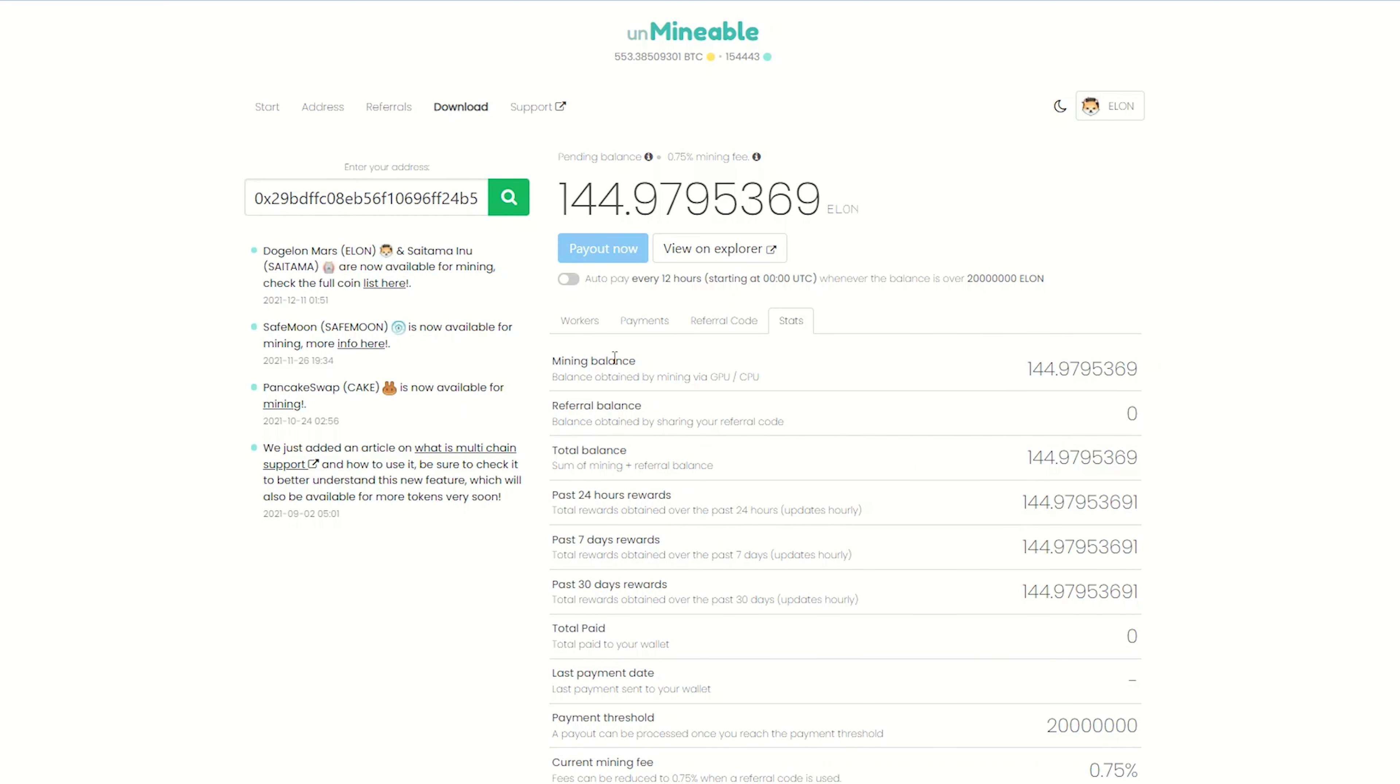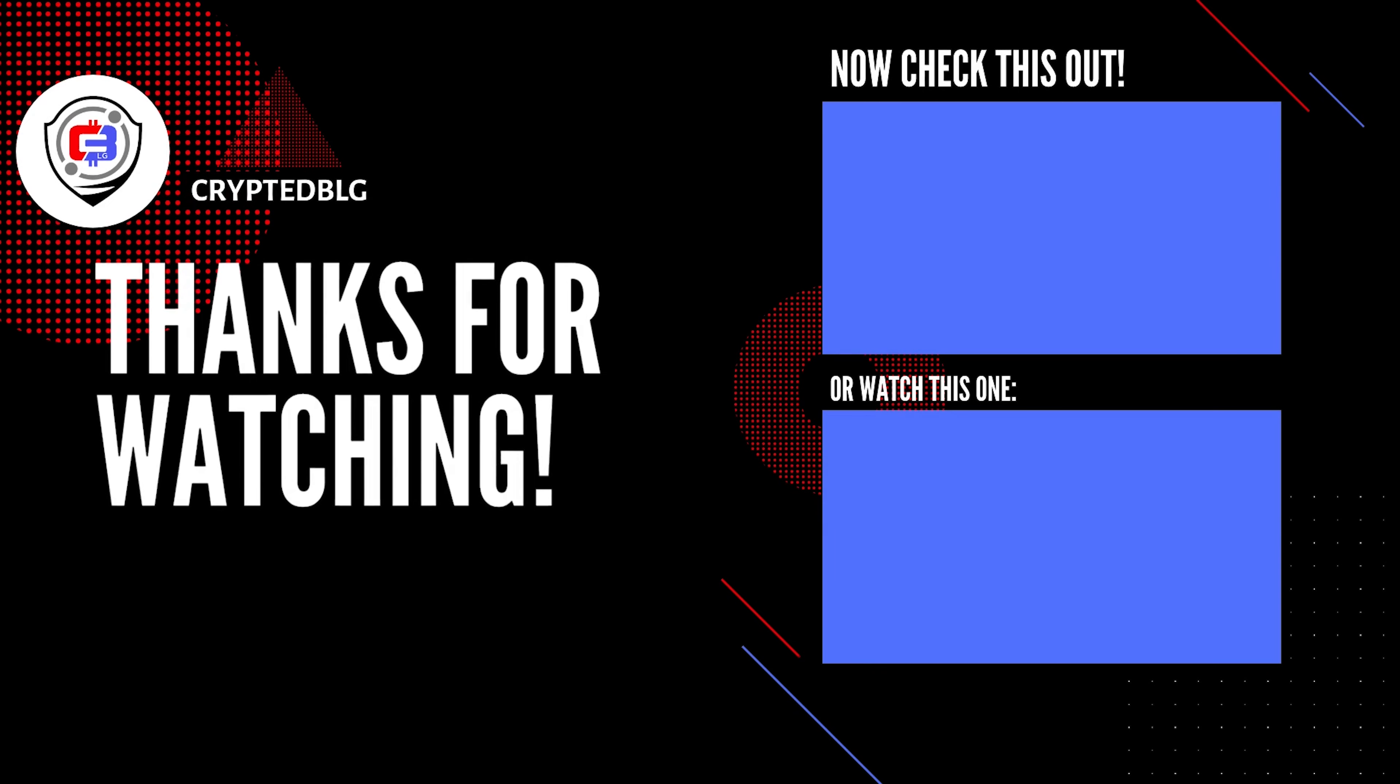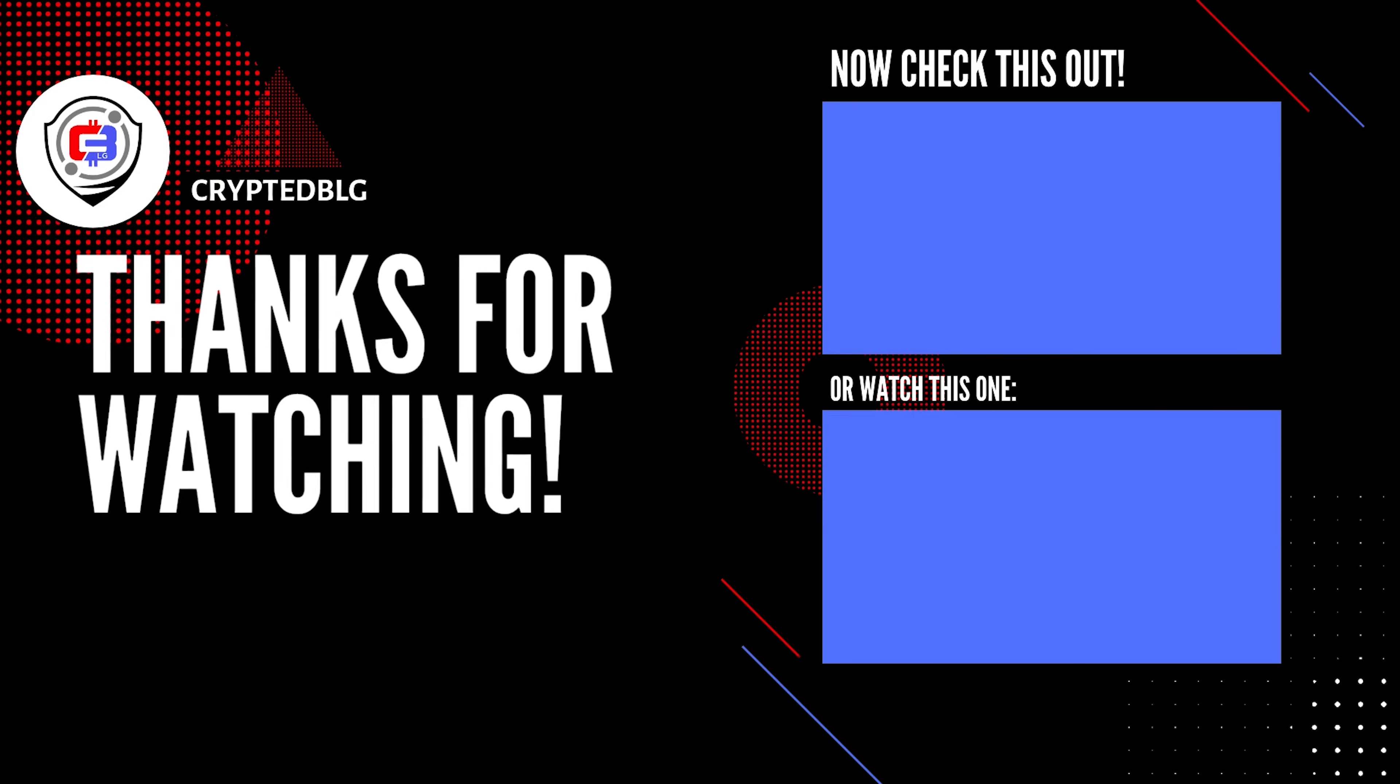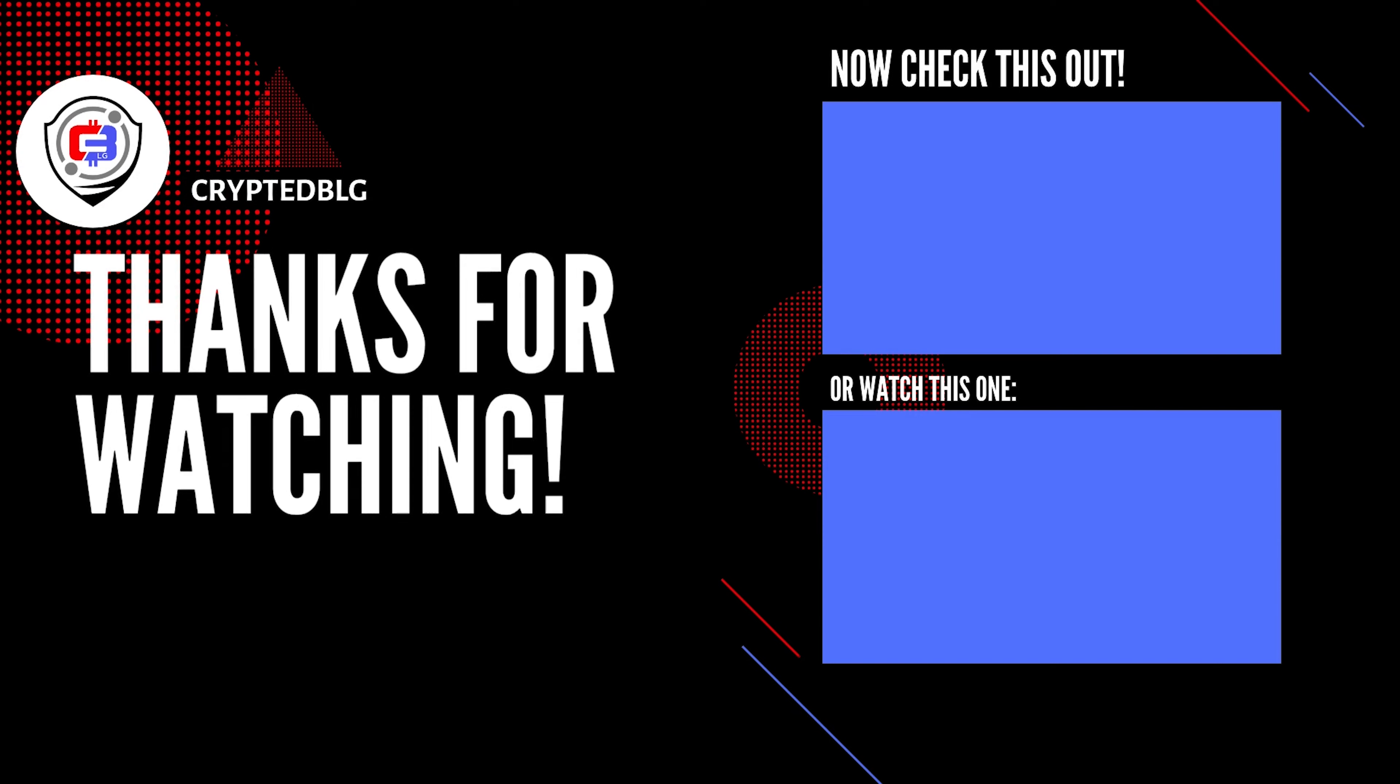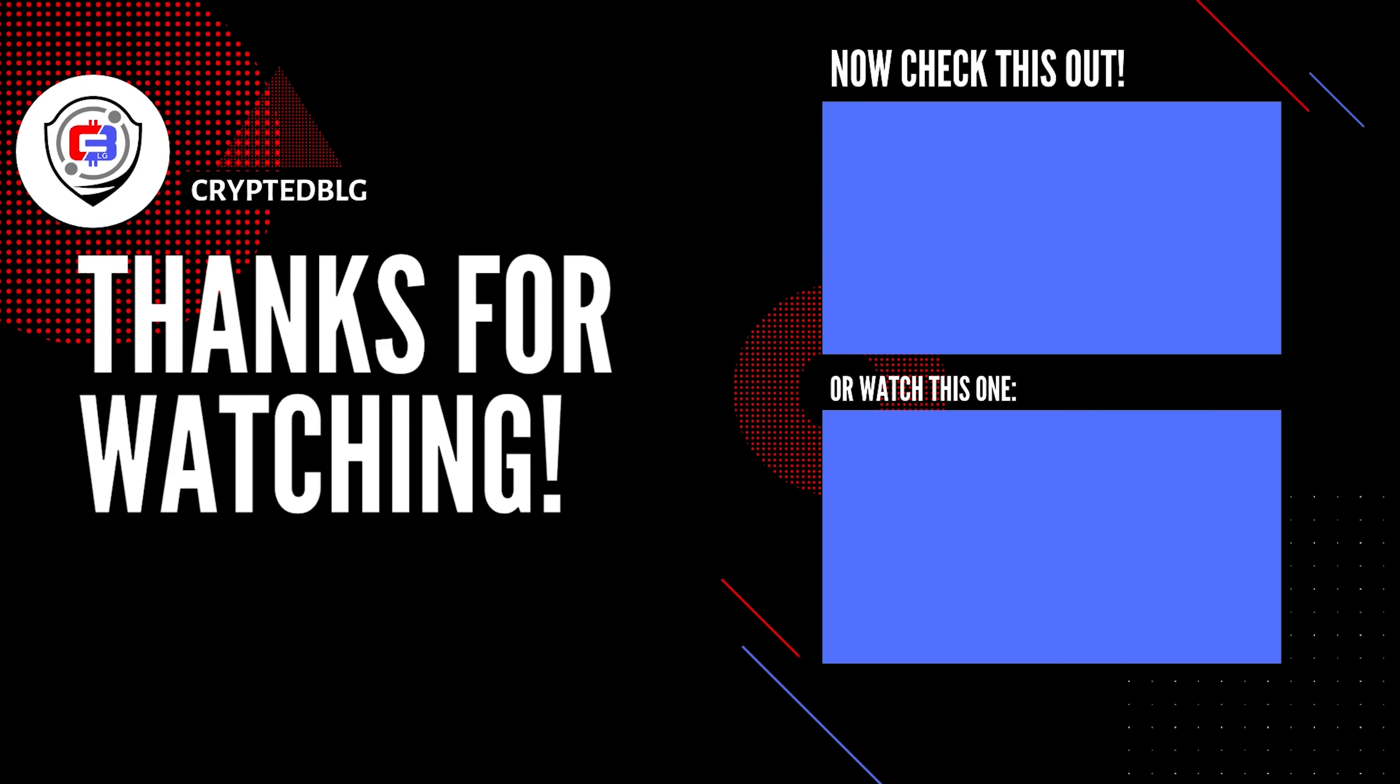You can turn this on to enable auto pay. That's it for this video. Hopefully you got this miner set up. Let us know what you think in the comment section. If you like the video, give it a like, subscribe, and we'll see you in the next one. Thanks for watching.